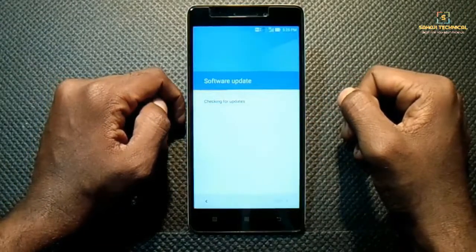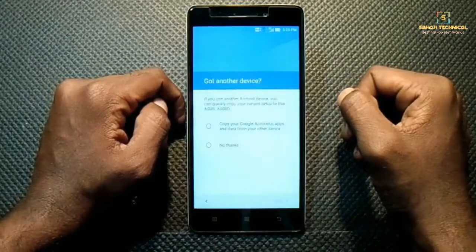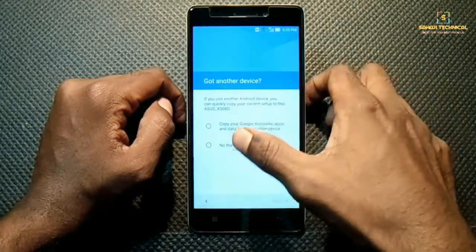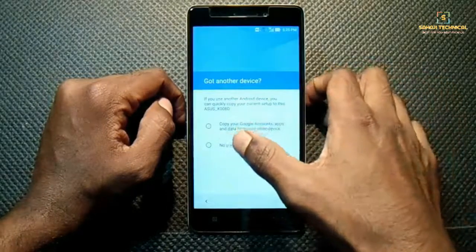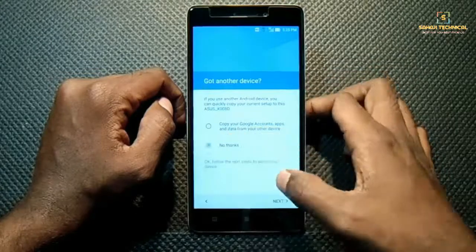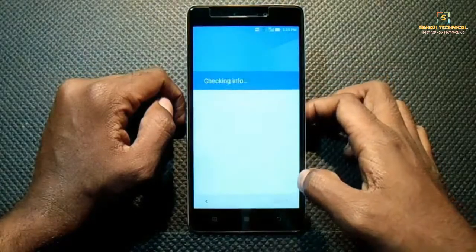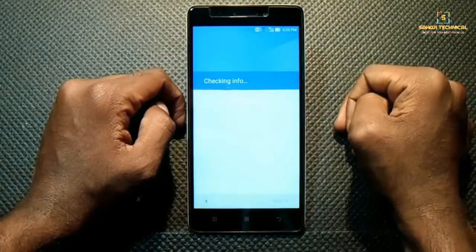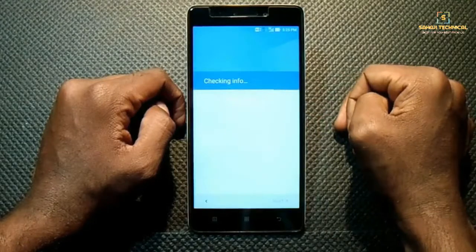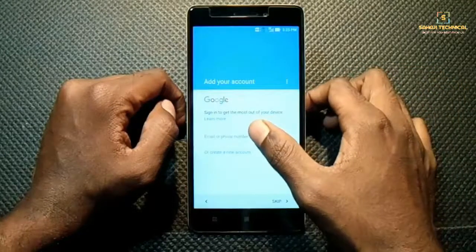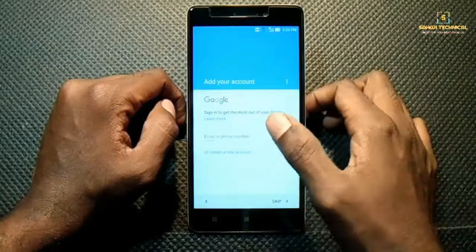You will need an internet connection for the first boot. Got another device? No thanks. Put in your email ID.